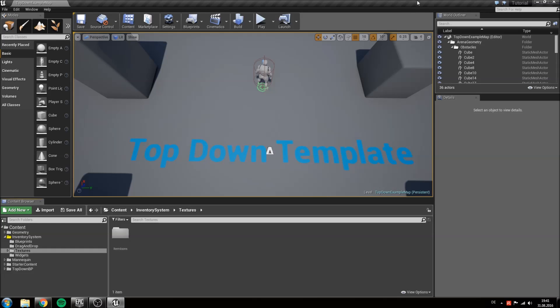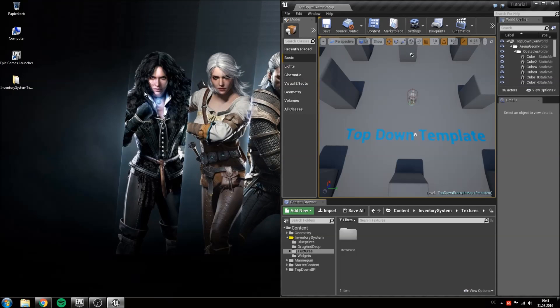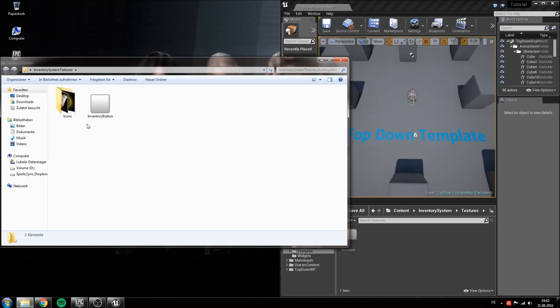Drag the engine to the right of your screen and open up the texture pack you just downloaded. As you can see there is an inventory button texture here and a folder of item icons.